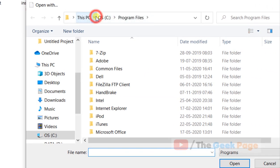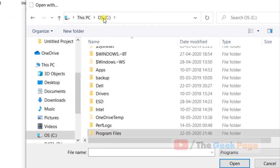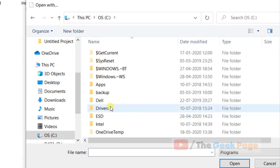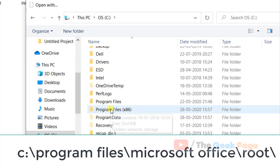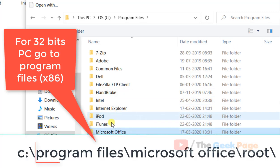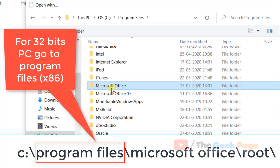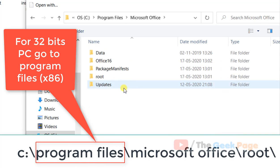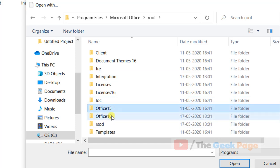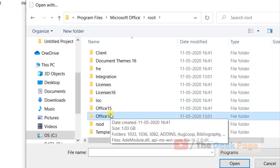Now go to C folder, then program files, then Microsoft Office, then root, then depending upon the version. In my case I'm using Office 2016 so I'll go to Office 16 folder. Depending upon your version you can choose your folder.